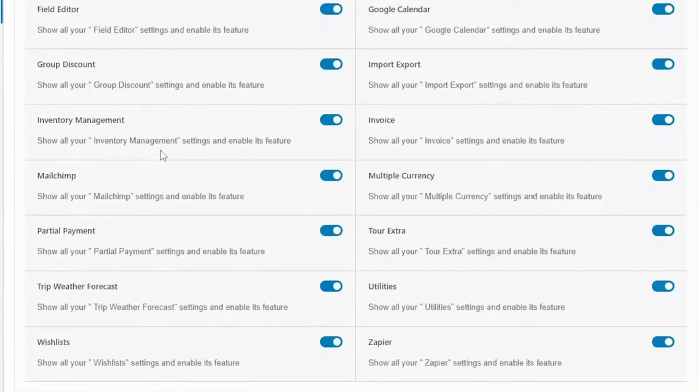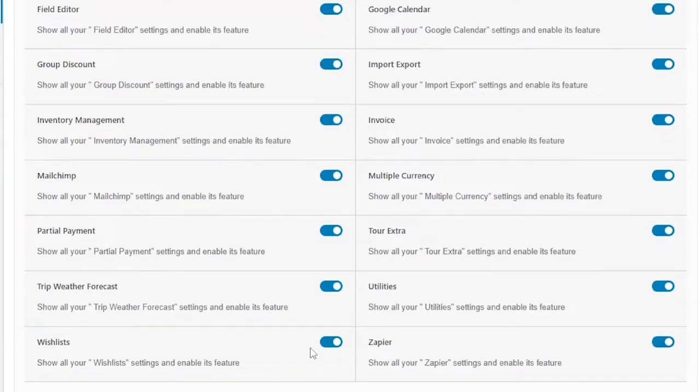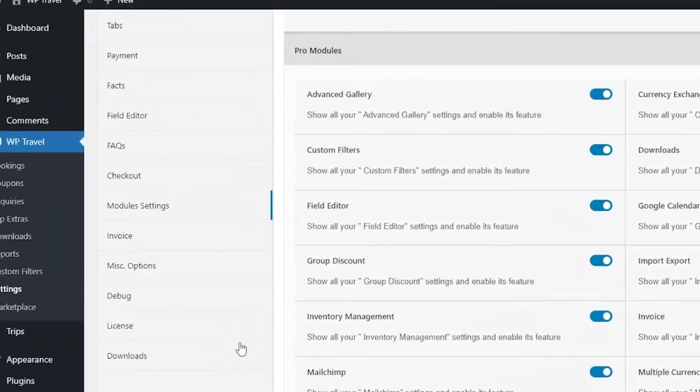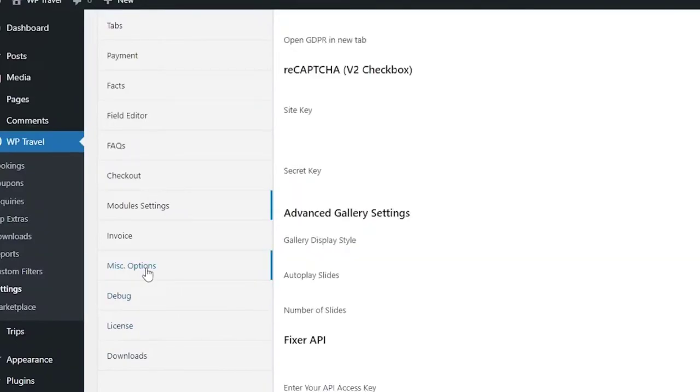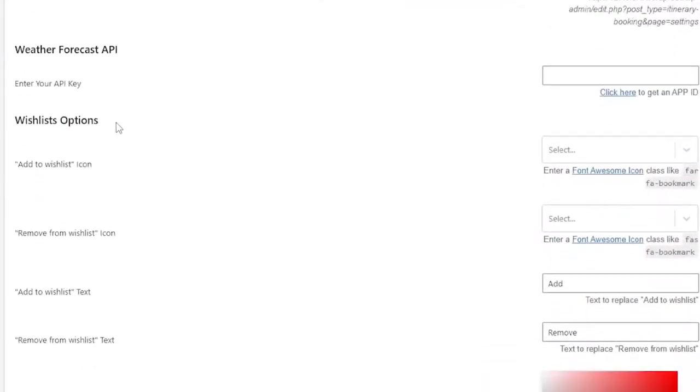Here you need to make sure that the wishlist option is enabled. After enabling the wishlist option, different options will be available under wishlist option, which you can view by going through miscellaneous options tab. Here if you scroll a little bit down, you'll be able to see this wishlist option section.